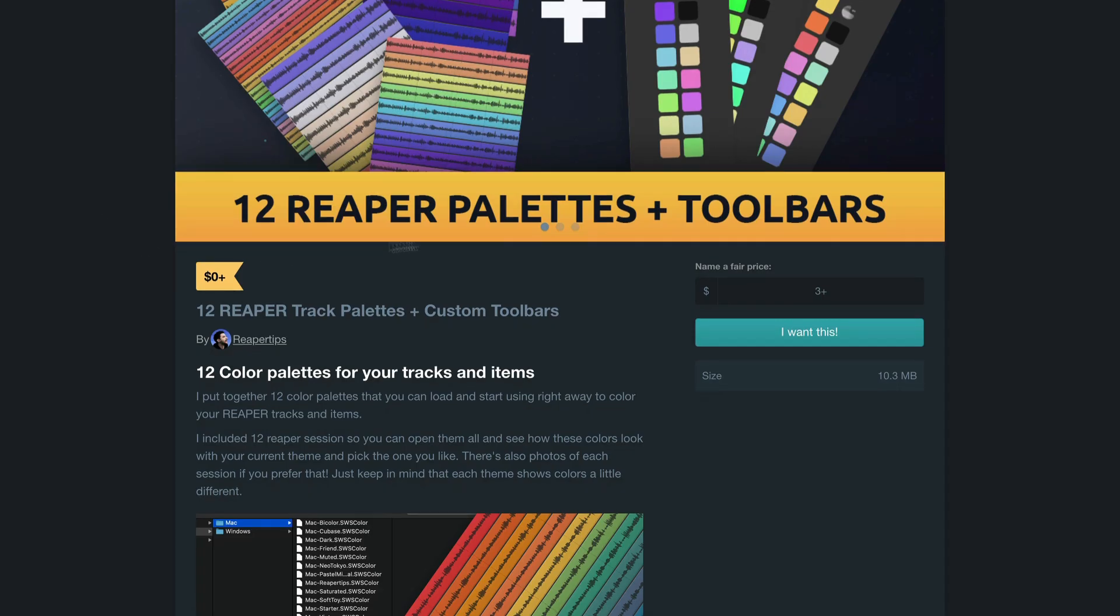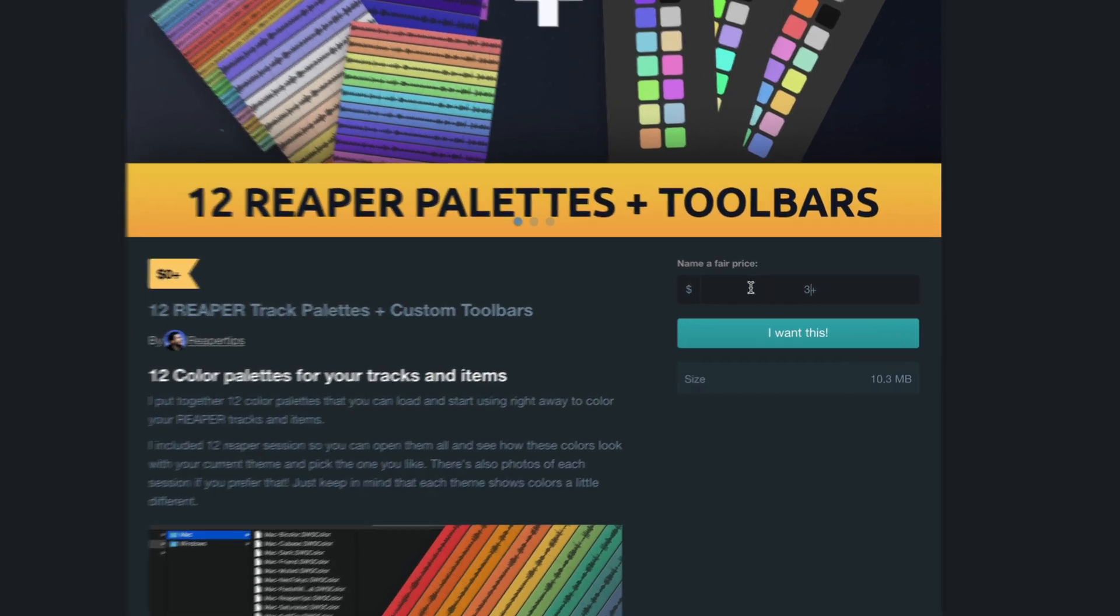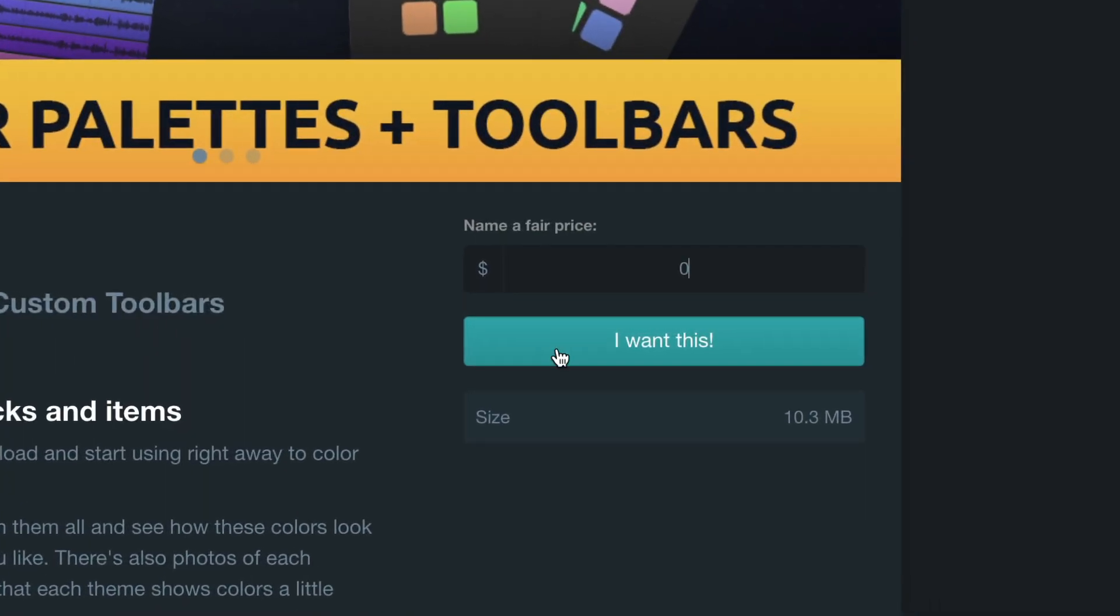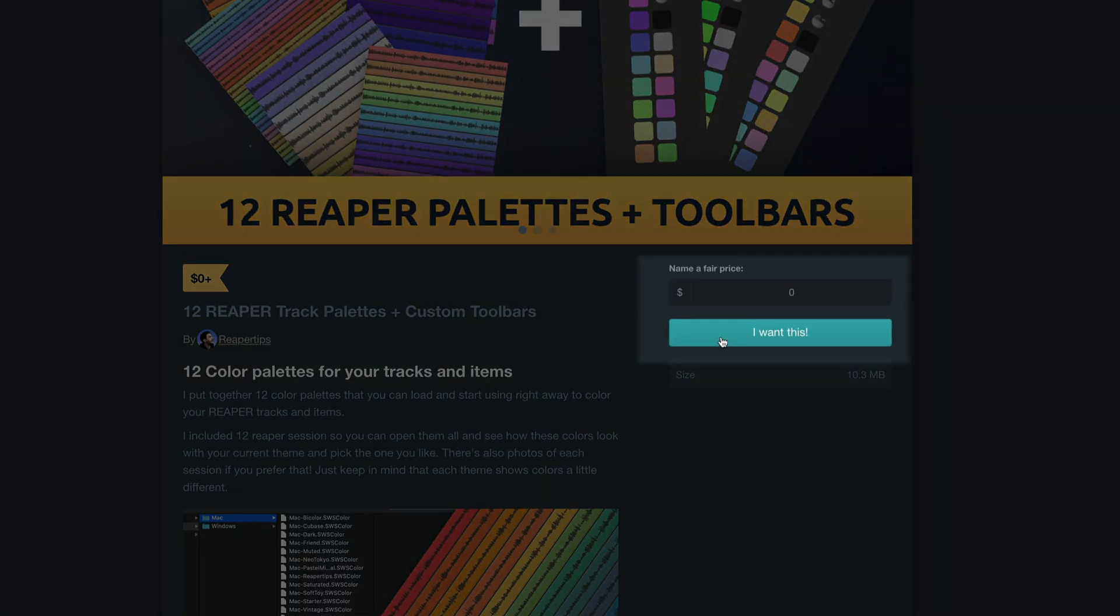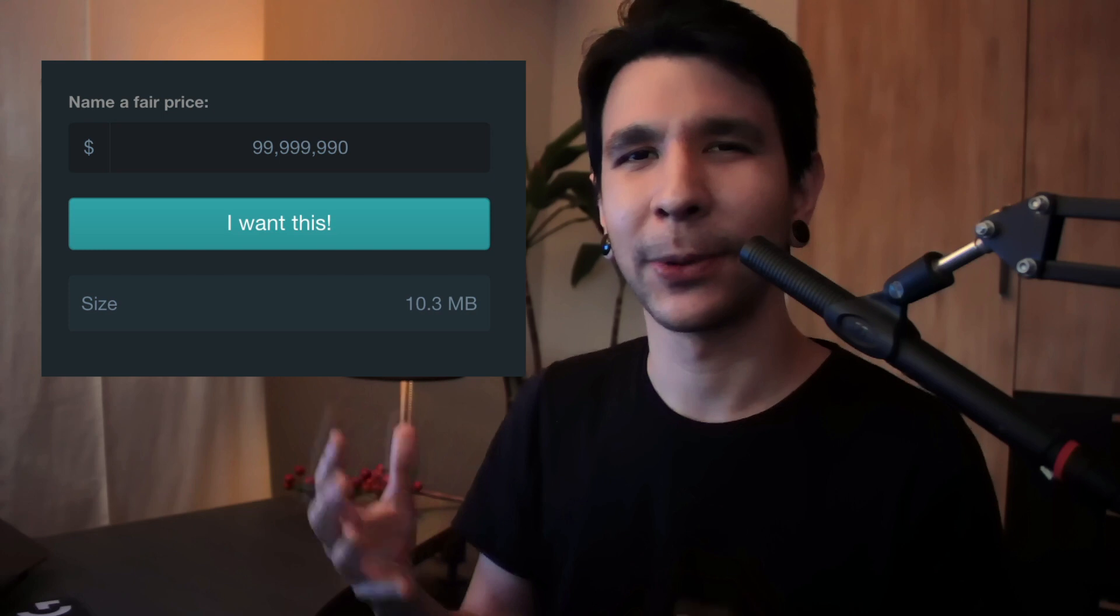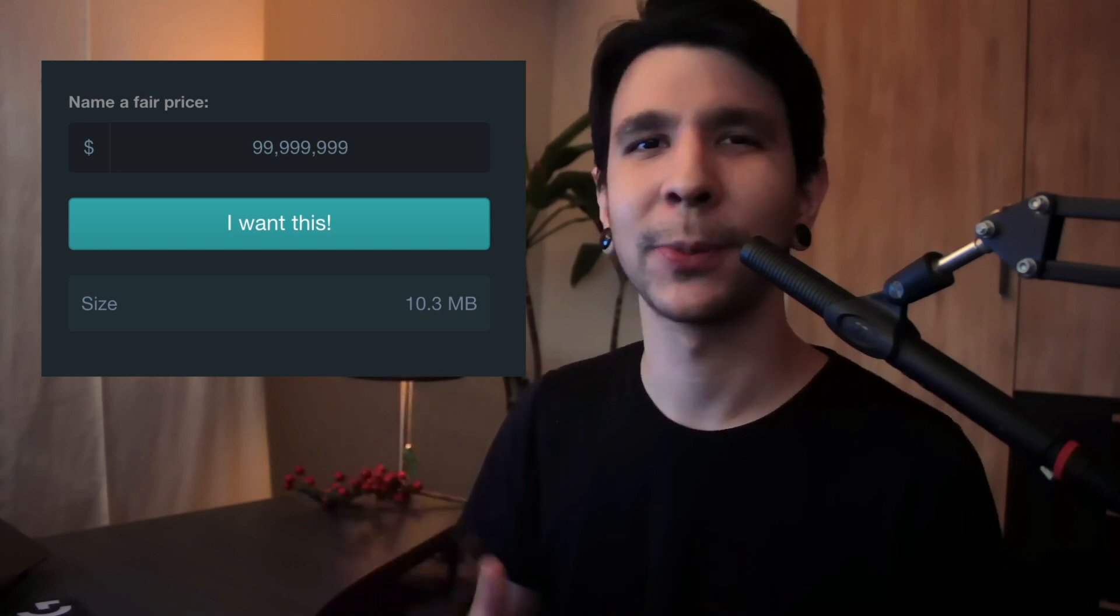First, I left a link with the files in the description below. You can grab it for free by entering zero dollars in the amount. But if you like this, and you want to support this Reaper tips project, that'll help a lot.